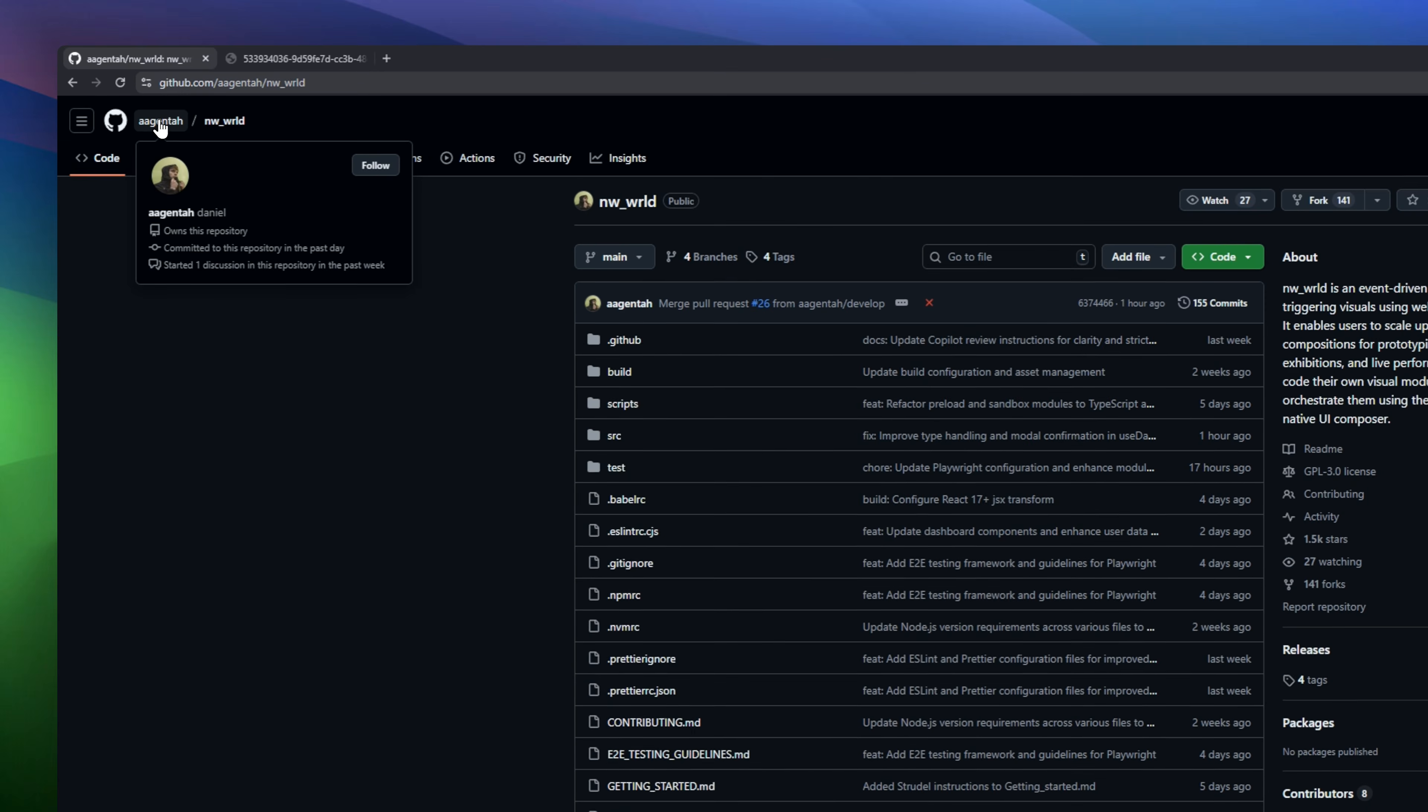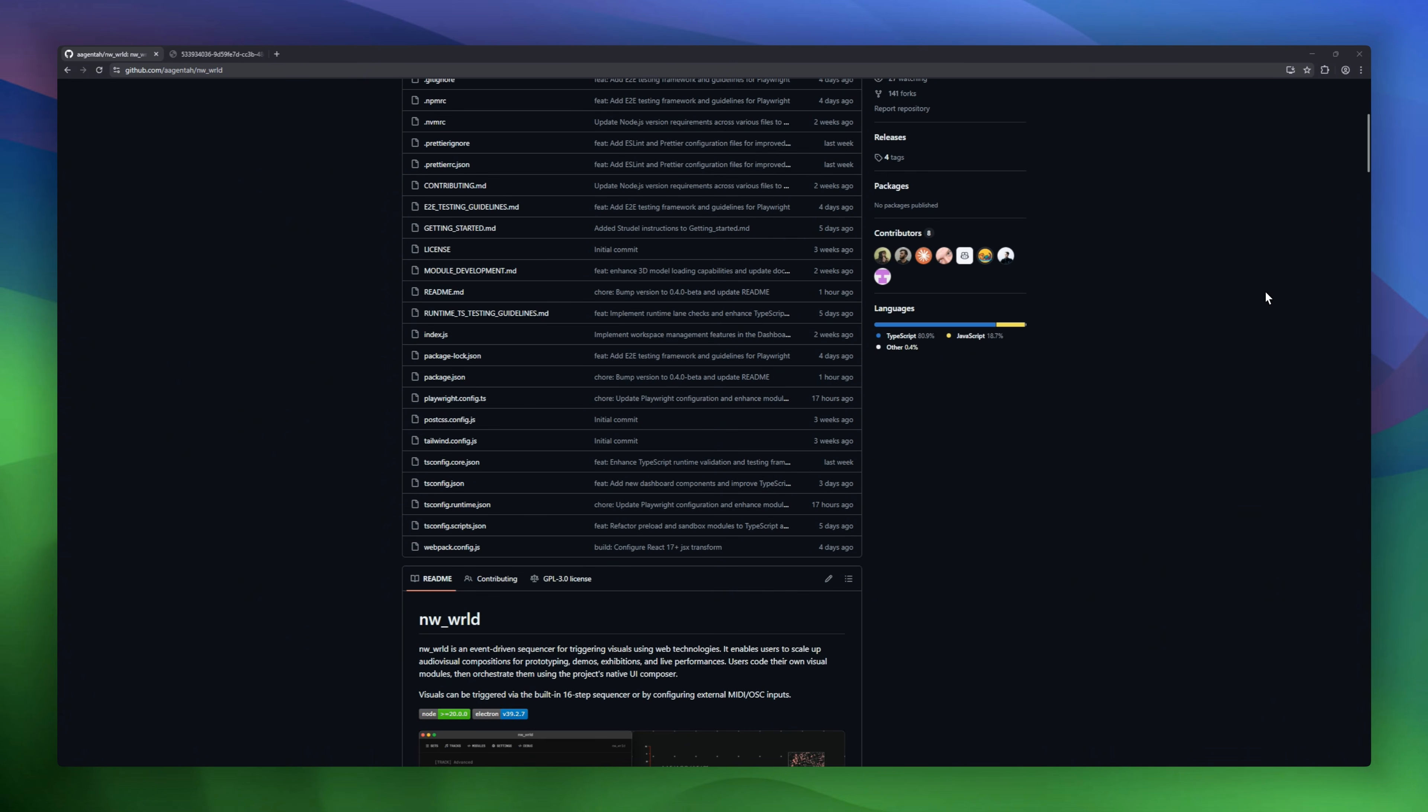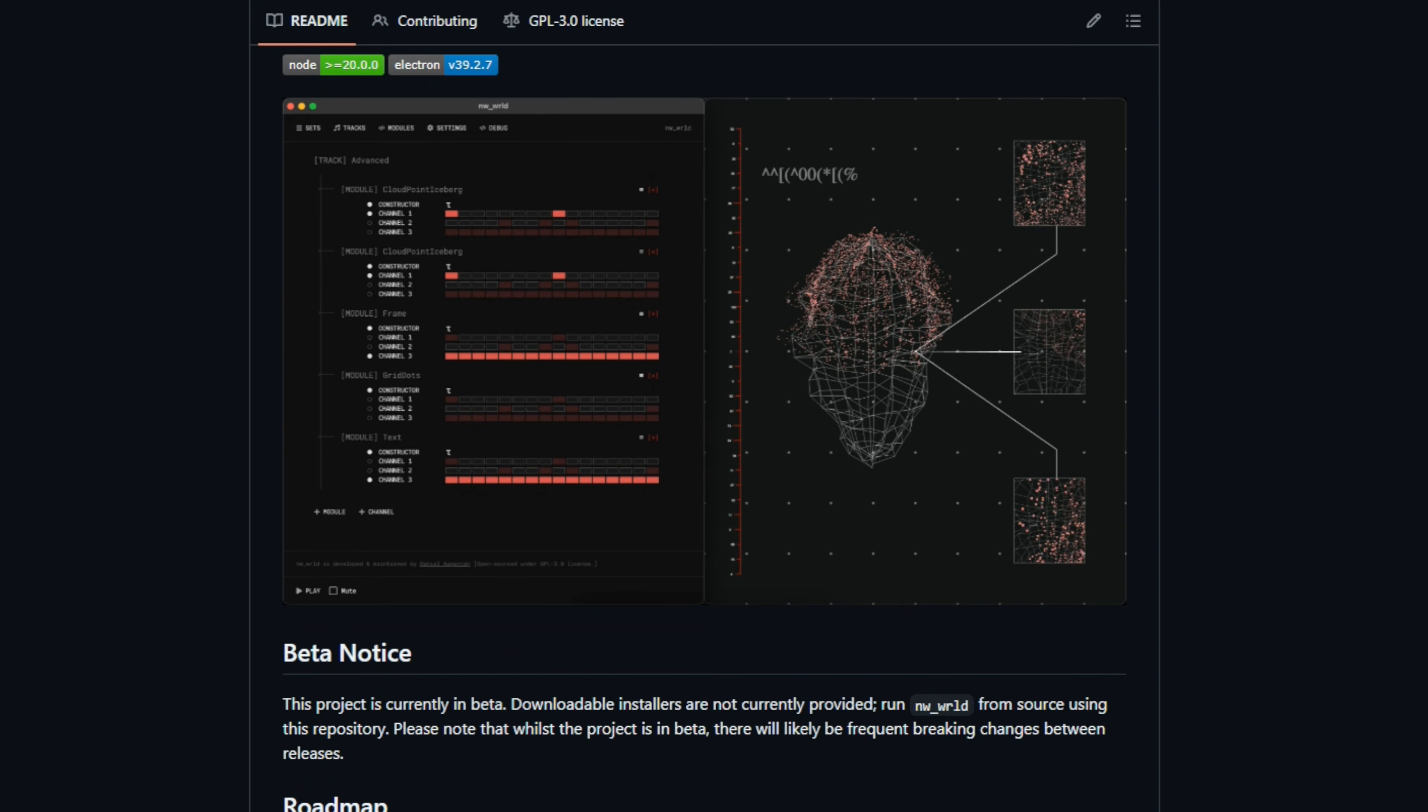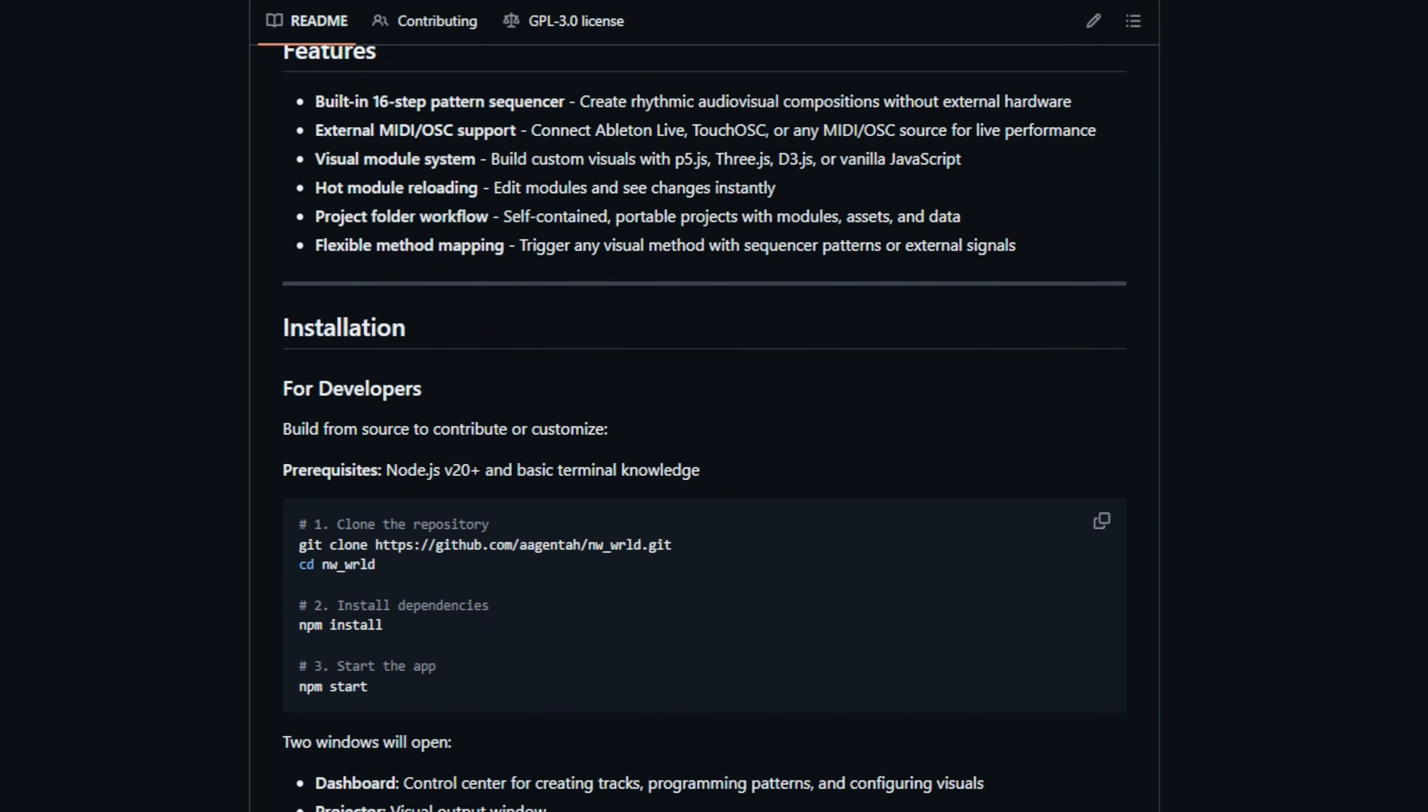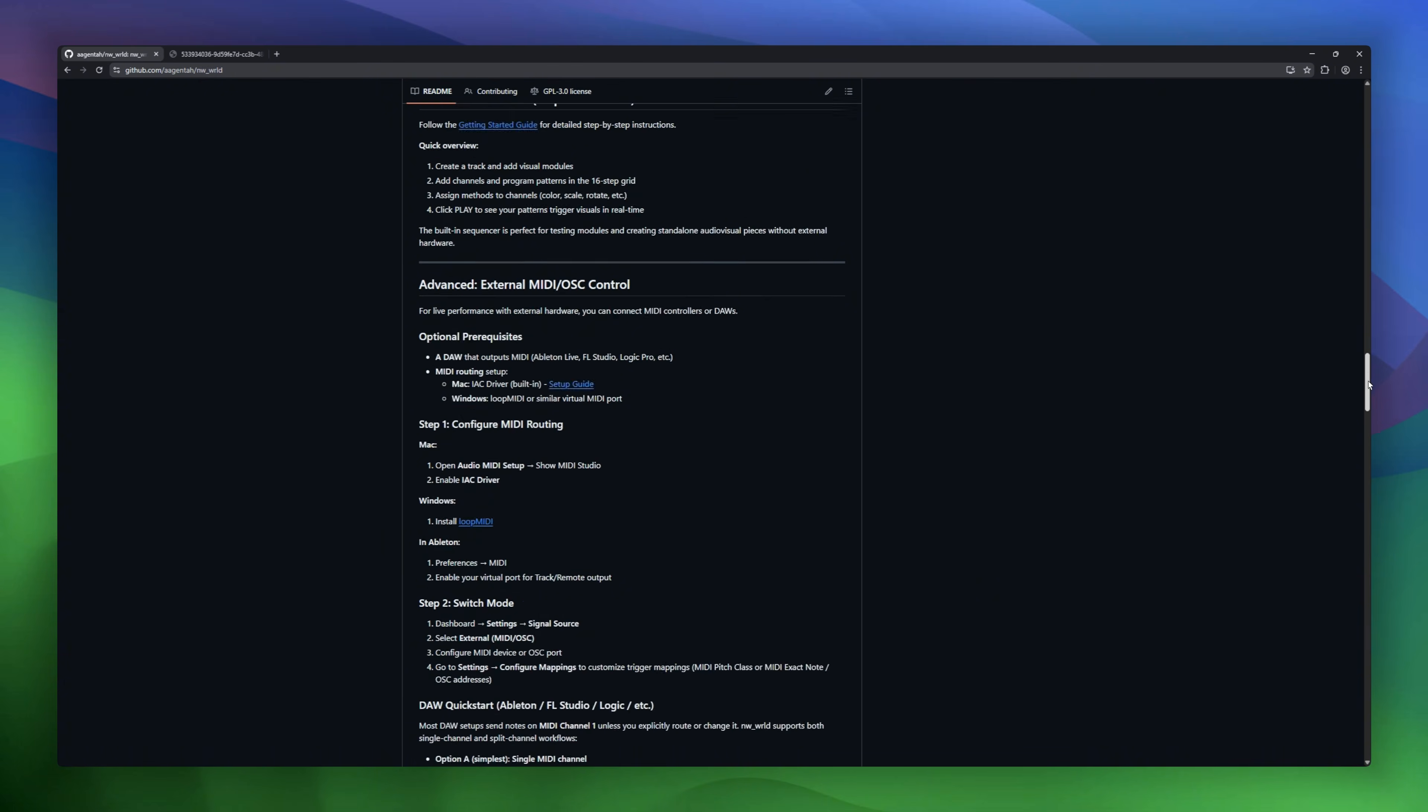This is Ableton Live for creative coders. Meet New World, an open-source audio-visual sequencer that lets you perform with your code. Instead of just writing a static Three.js script and staring at it, this tool gives you a full dashboard to trigger, sequence, and mix your visual modules in real time. It separates your control screen from the projector output and handles all the MIDI and OSC inputs for you.